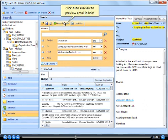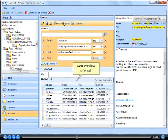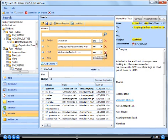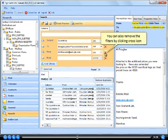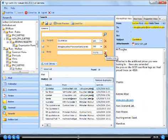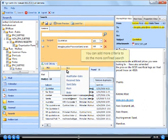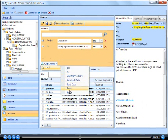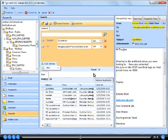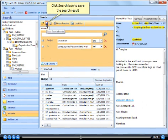Click auto preview to preview email in brief. Auto preview of email. You can also remove the filters by clicking cross icon. You can add more criteria to do more confined search. Click search icon to save the search result.